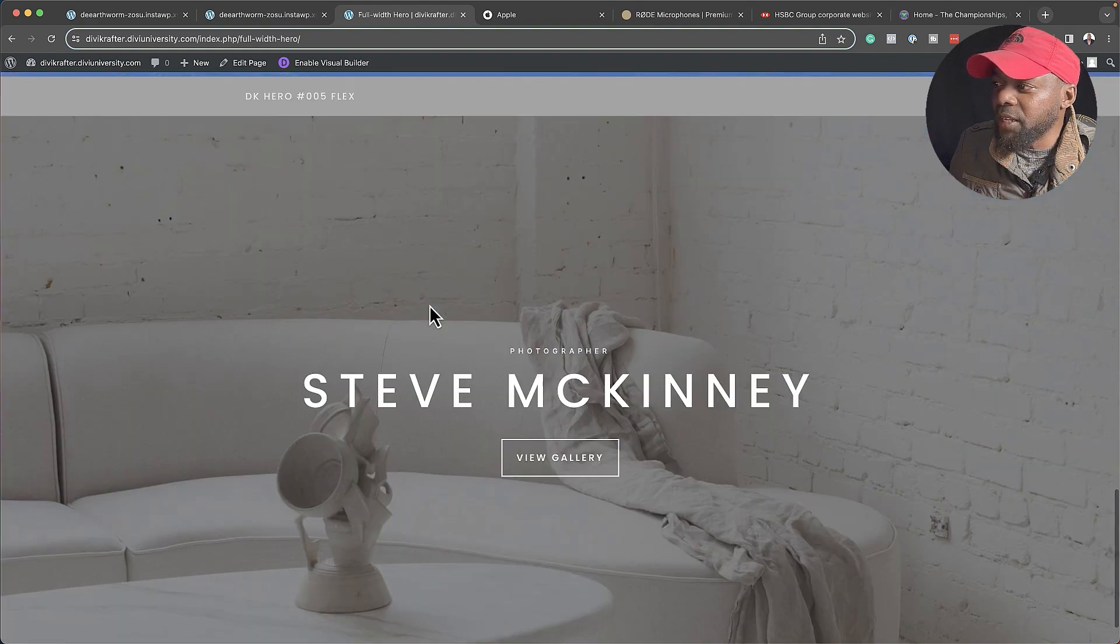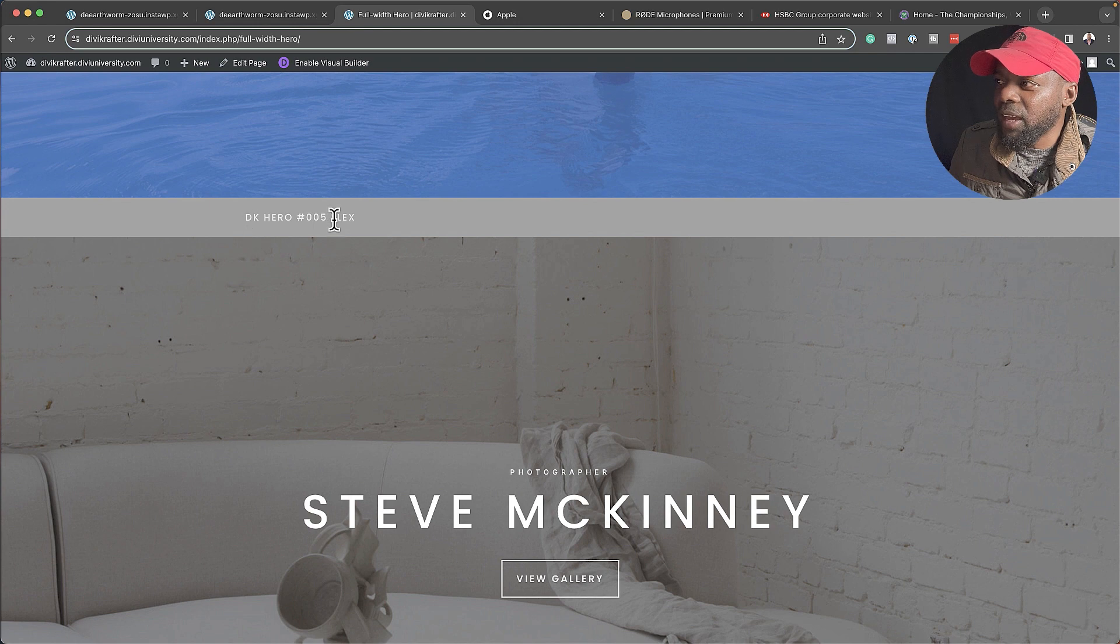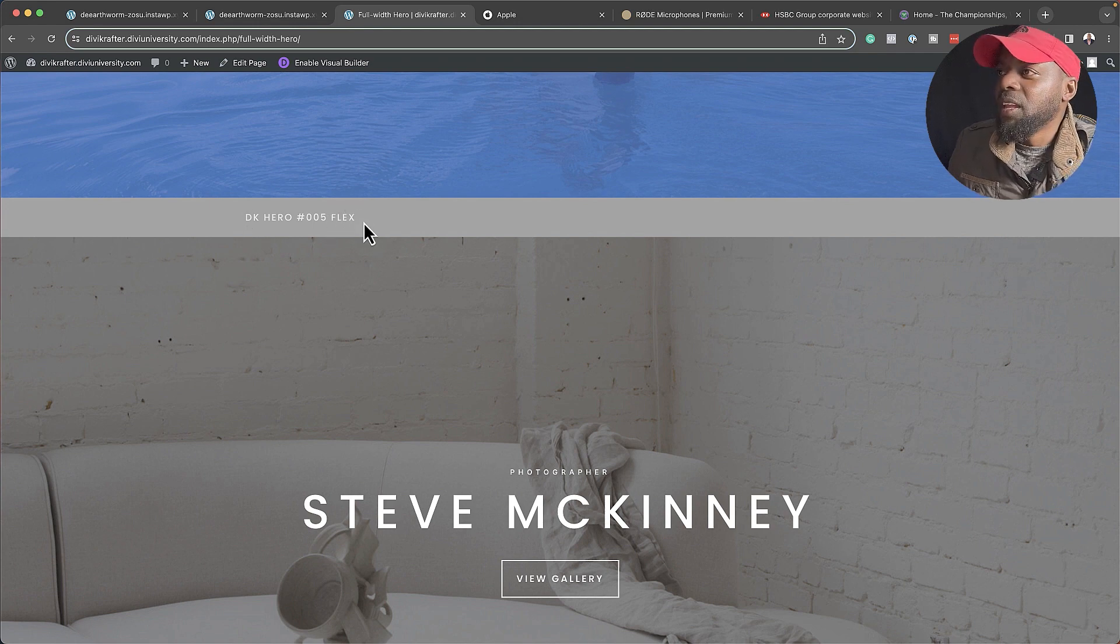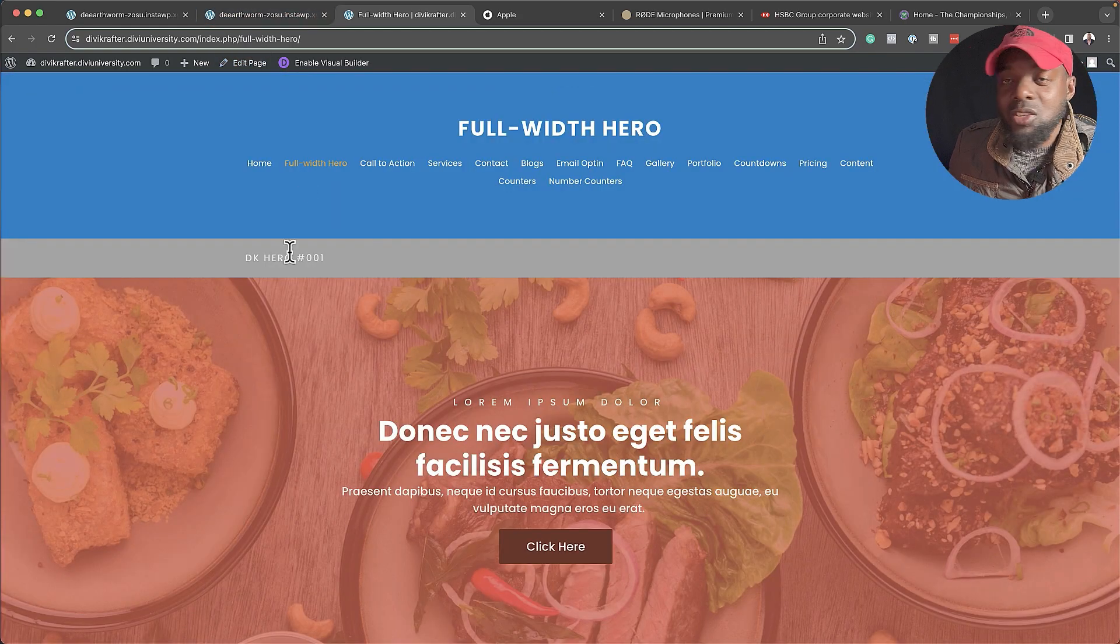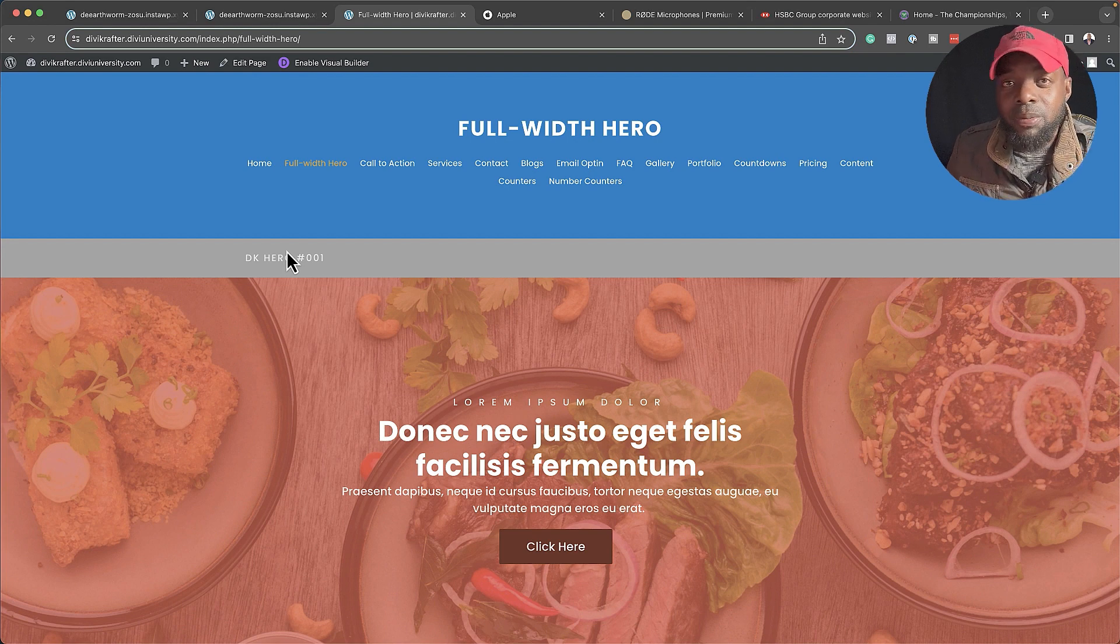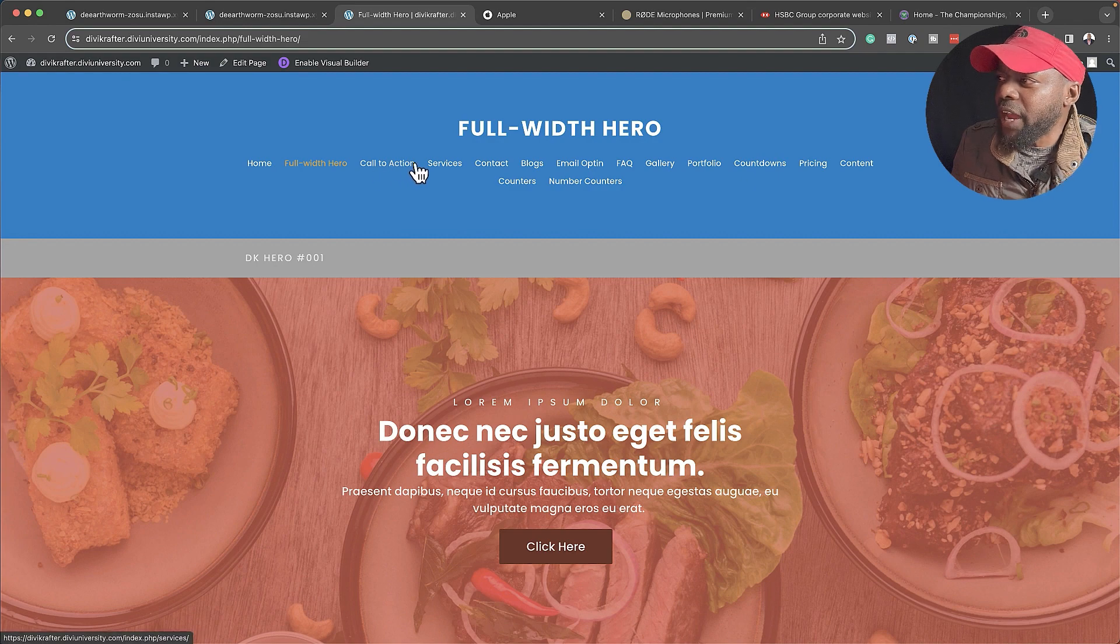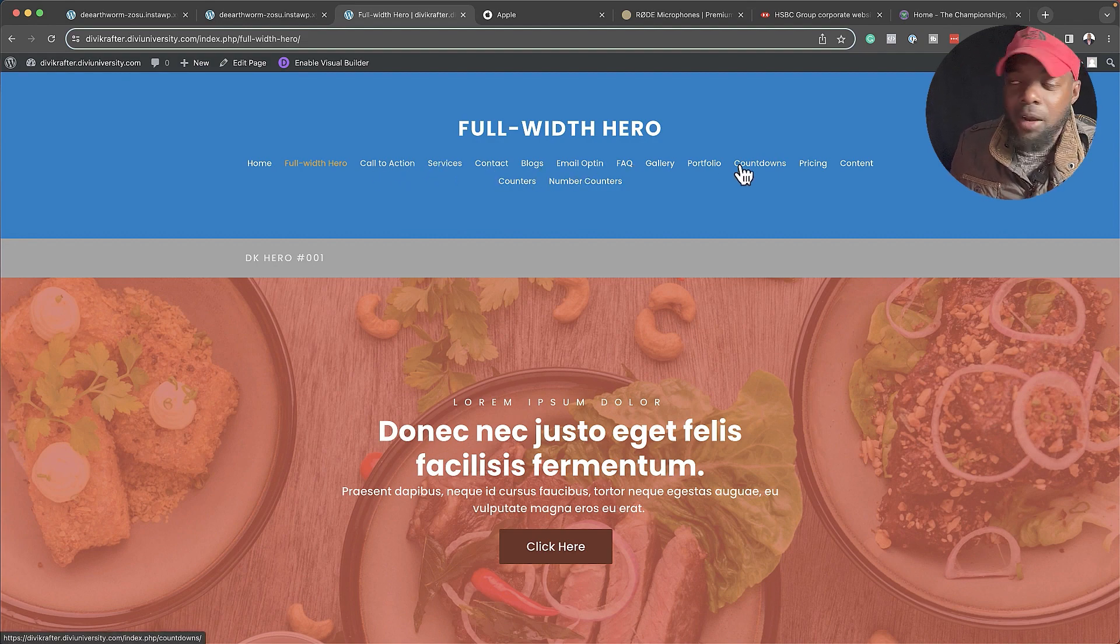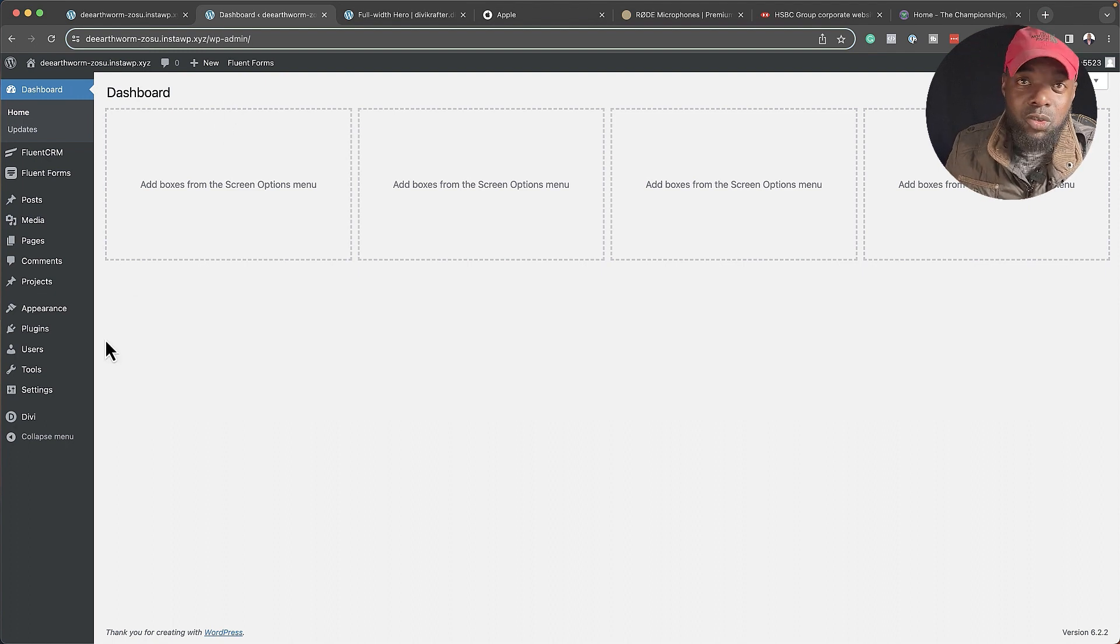These are the designs that I have. The one I'm looking for is this one right here, DK005, and this is also running with Flexbox. Let's say you've gone ahead and purchased this, and by the way, it's only $36, and this is the initial price. The price is going to go up later on as I'm adding more layouts. But there's quite a lot. We have call to action, services, contact, blogs, email opt-ins, and so on.